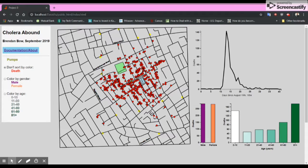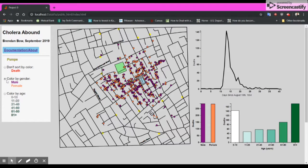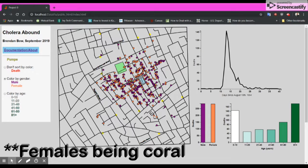The map is almost exactly the same in terms of streets and deaths. However, it is highly interactive. We can see here that we can sort the deaths by gender, with males being purple and orange being a salmon type color.